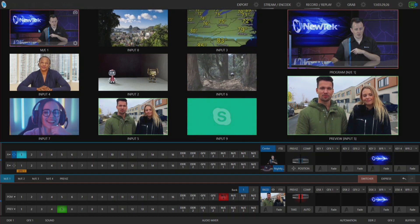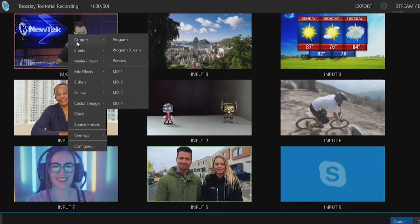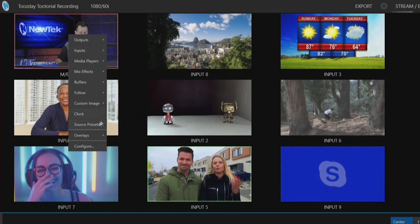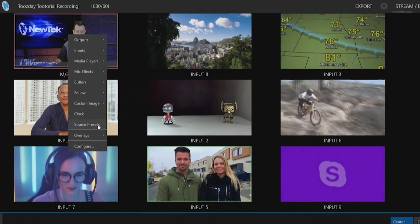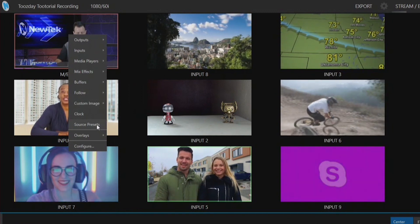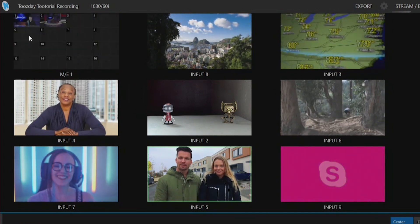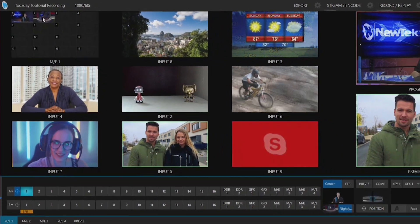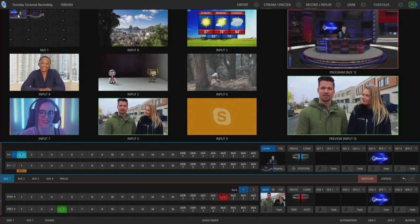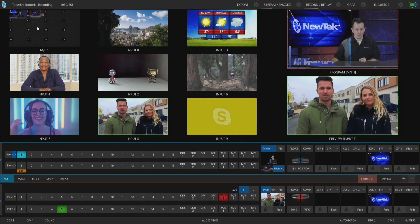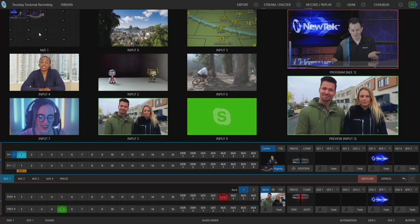I'll open up Mix Effect number one and right-click on that. Not only can I select what input I want to use, but at the very bottom I can now select Source Preset as the shot preview in Mix Effect number one. If I click on that, I now have 16 different presets I can click on. Clicking number two, for example, goes into my wide shot in Mix Effect number one.